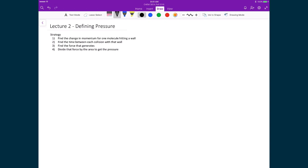The reason we're going to find those two quantities is so we can determine the force that each molecule generates. Force is calculated by the change in momentum over the change in time. And then once we've determined that force, we're going to find the pressure by dividing that force by the area of that wall. Based on these four points, we're going to determine what is the pressure of a gas according to the kinetic model of gases.